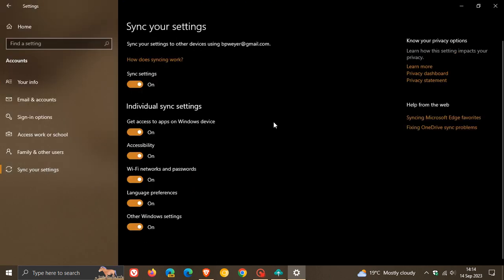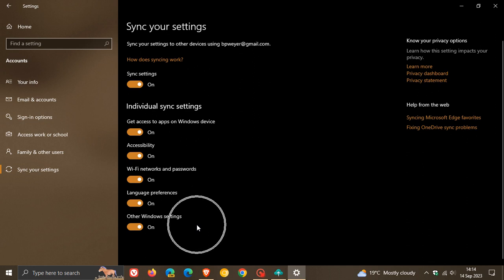Where you can sync your settings and get access to apps on any Windows device, accessibility, Wi-Fi networks and passwords, languages, language preferences, and other Windows settings. So you have options available to backup individual settings pertaining to Windows 10. That's the first component that has been included, so you can sync all your different settings.